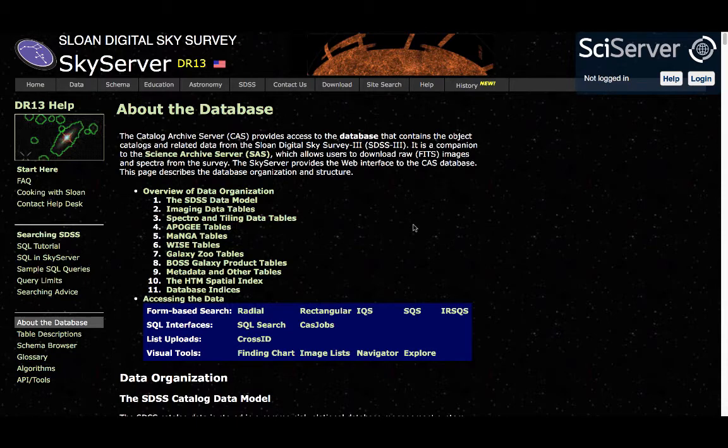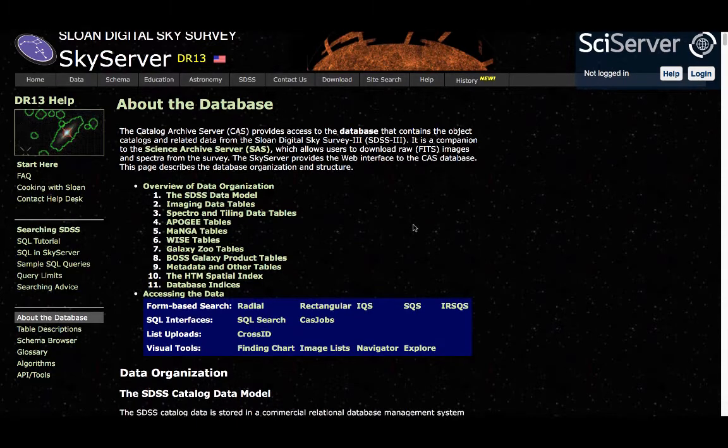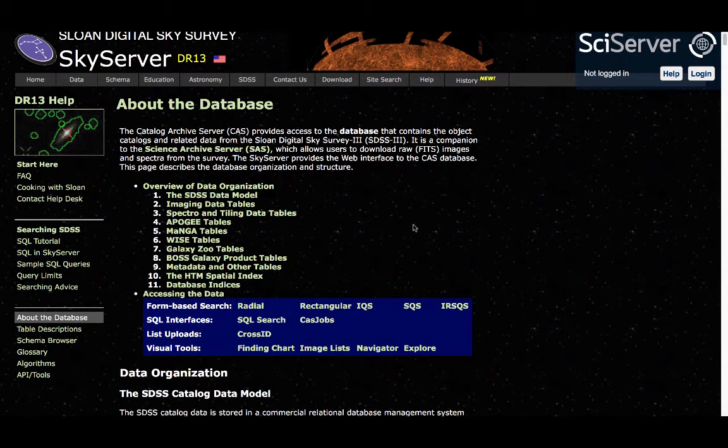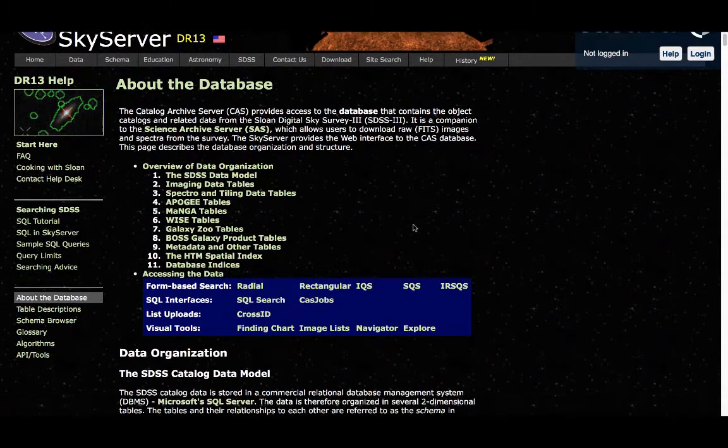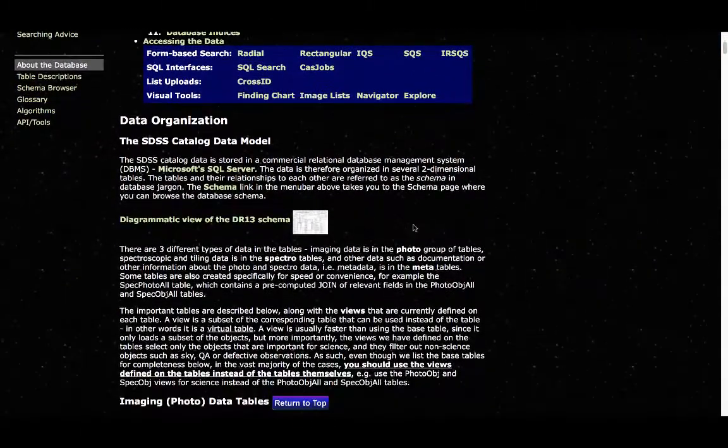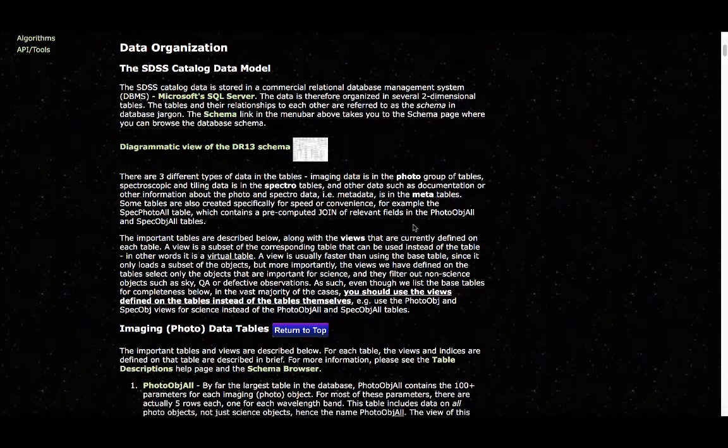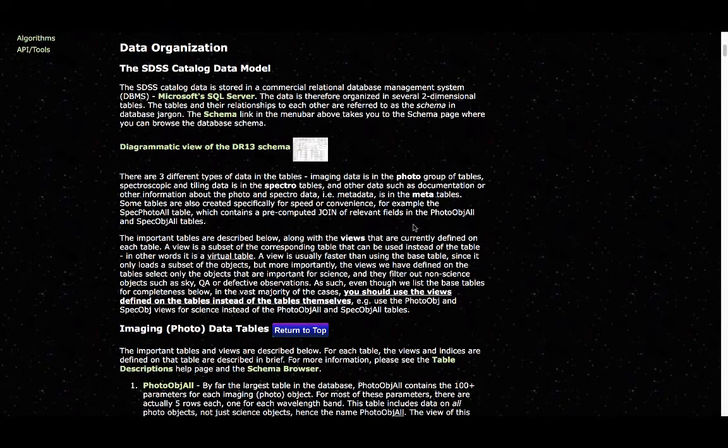This introductory page is where most of the information discussed earlier came from. Here, you have an overview of the data organization. In particular, there is background information about the different tables, which are splitting up the data from the catalogue. As we are interested in the quasar population within this database, it can be interesting to have a look at the spectra.